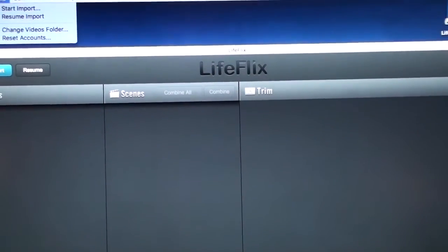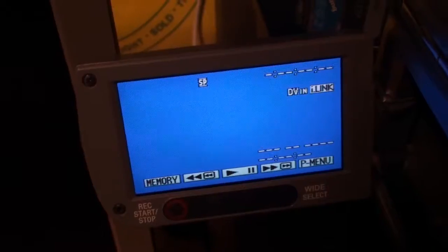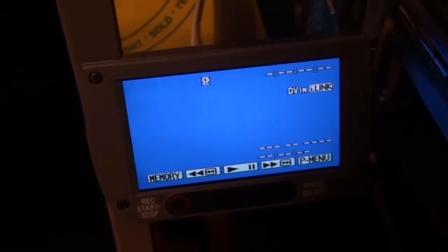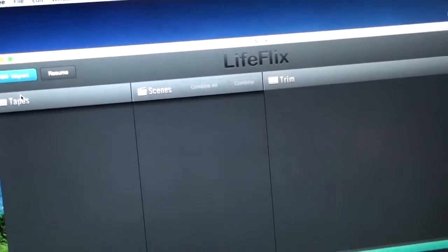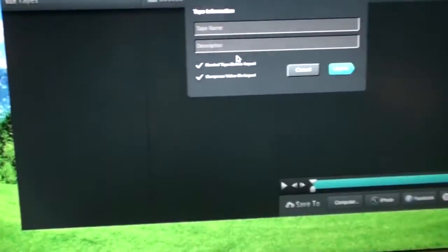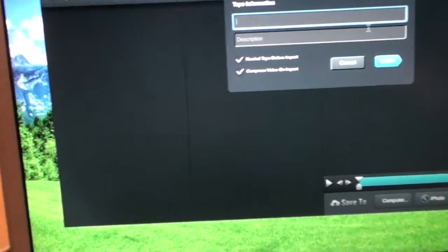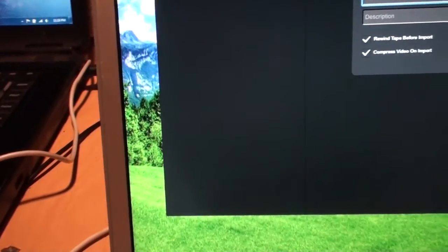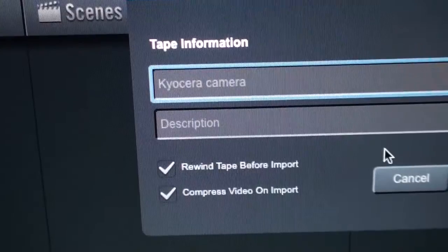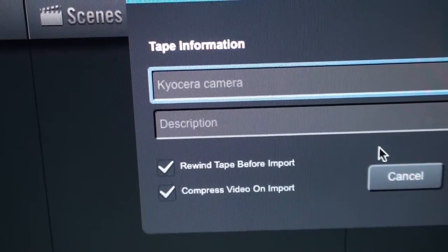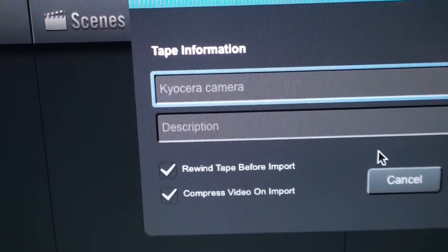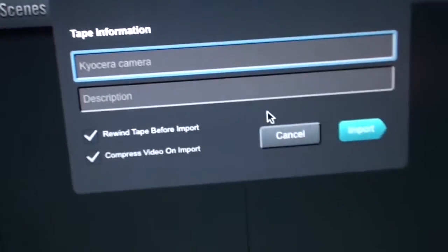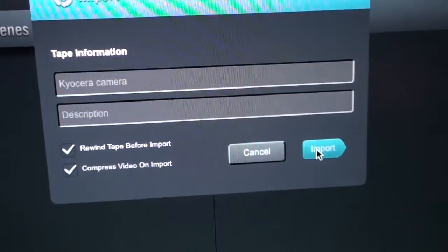Okay now I connected a regular mini DV camcorder so I'm going to see if I can import a tape from it. All right let's see if this works. You can see I have rewind tape before import and compress video on import both checked so here we go.